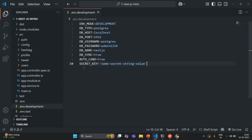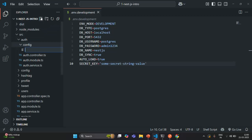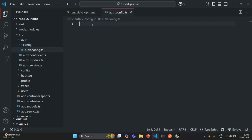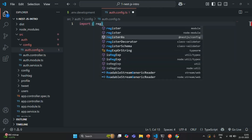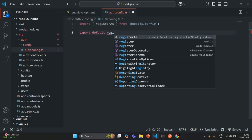Let me save this file. Now let's go to the auth module and inside the auth folder, I'm going to create a new folder called config. In this config folder, we are going to keep all the configuration files specific to the auth module. Now in this config folder, let's create a new file called auth.config.ts. Inside this file, we are going to import the registerAs method from @nestjs/config and export it.